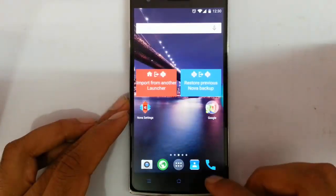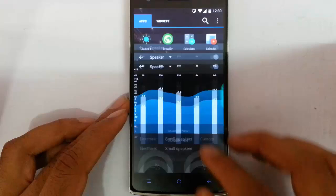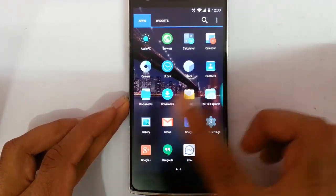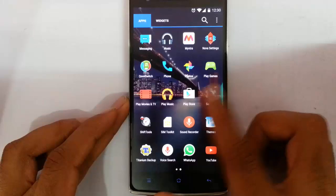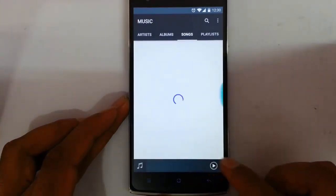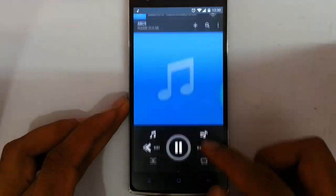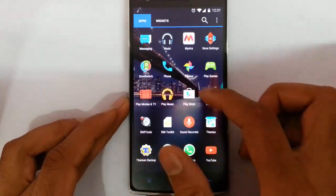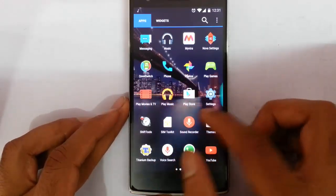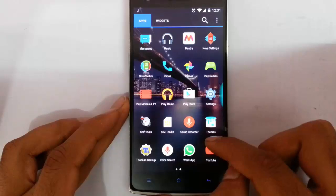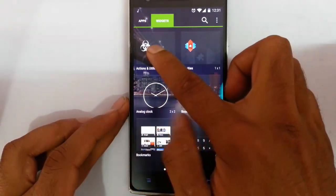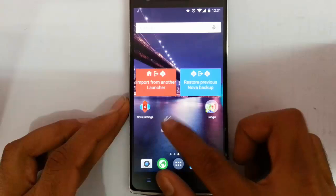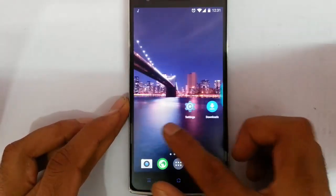This is all about the ROM. The stock applications include audio effects, camera, clock, lock, downloads, and ES File Explorer as the default file explorer. Google Play, Maps, Music app, Photos, Play Games, and Play Movies all come with this ROM. In the widget section, you can add action and utility widgets — by tapping that widget you can easily perform specific functions.